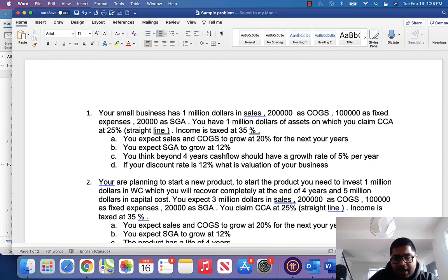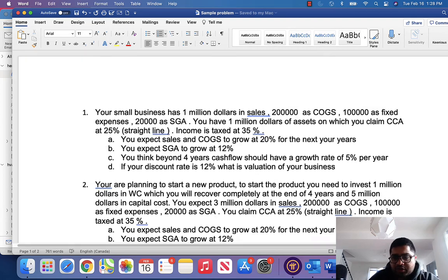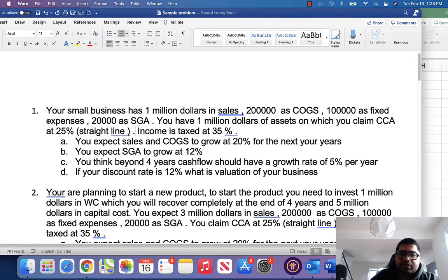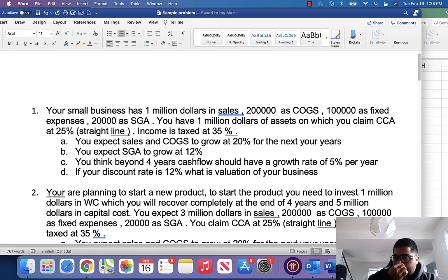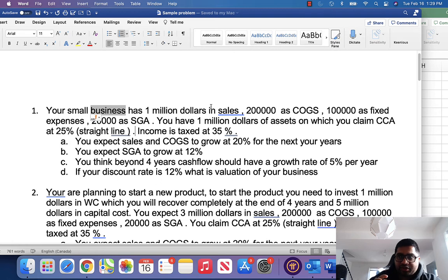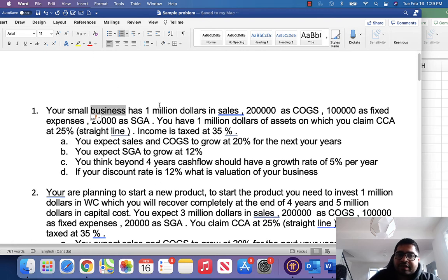Hi everyone and welcome to the next part of the financial modeling series. In this one we are going to solve the first problem, which is about calculating the value of a business. We have to derive the cash flows and based on the cash flows we have to find the net present value, which will be the value of the business.